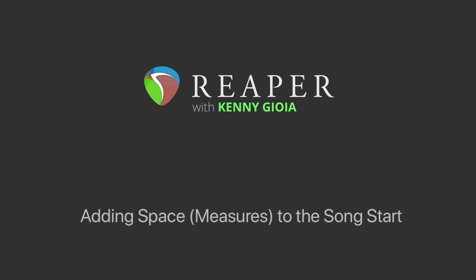Hi, I'm Kenny Gioia. Welcome to another one of my tutorials. In this video, I'm going to show you how to add space, or measures, to the song start in Reaper.